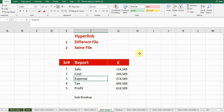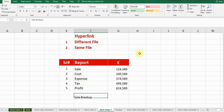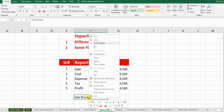For example, I have different data — sale, cost, expense, tax, and profit — and my sale breakup figure exists in some other file. I want to create a hyperlink with that file. I will right-click here.